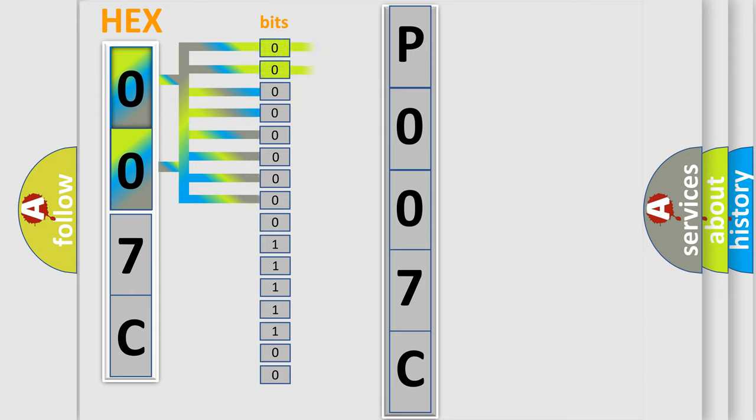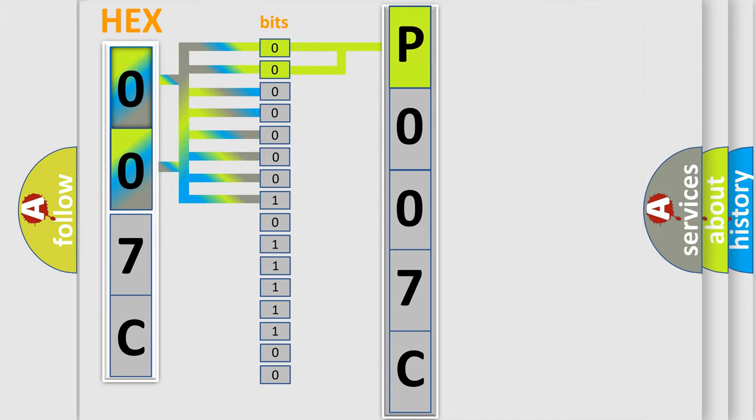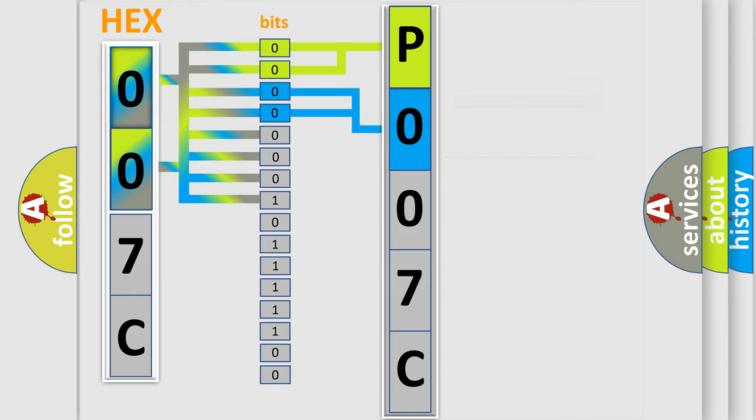By combining the first two bits, the basic character of the error code is expressed. The next two bits again determine the second character. The last bit styles of the first byte define the third character of the code.